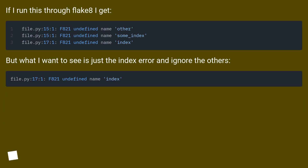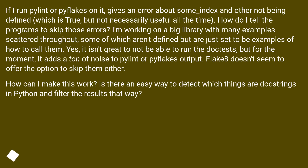If I run this through flake8, I get errors, but what I want to see is just the 'index' error and ignore the others. If I run pylint or pyflakes on it, it gives an error about 'some_index' and others not being defined, which is true, but not necessarily useful all the time. How do I tell the programs to skip those errors?